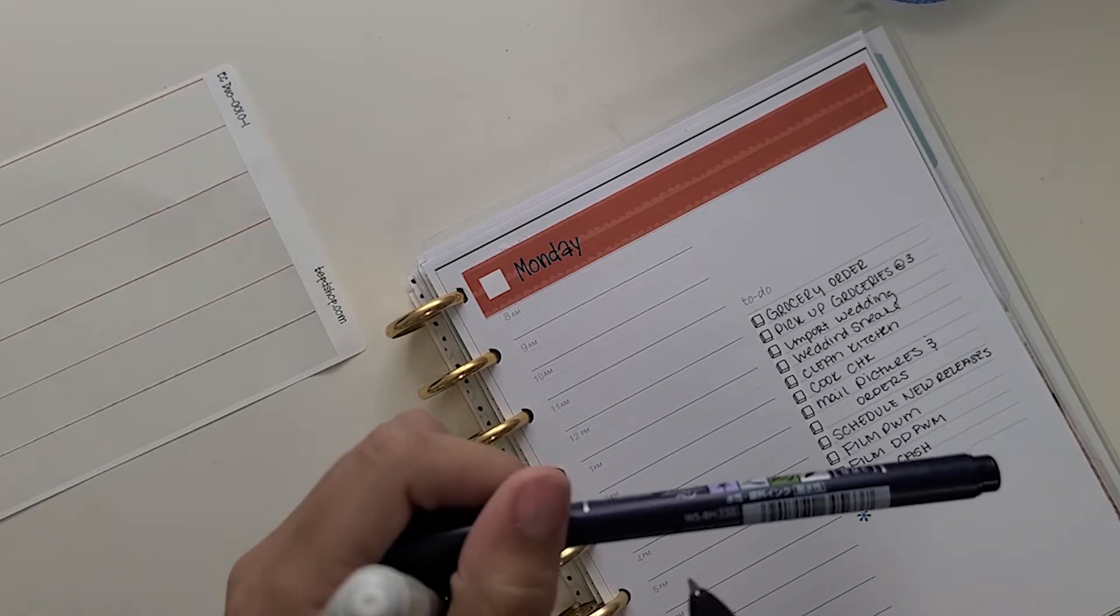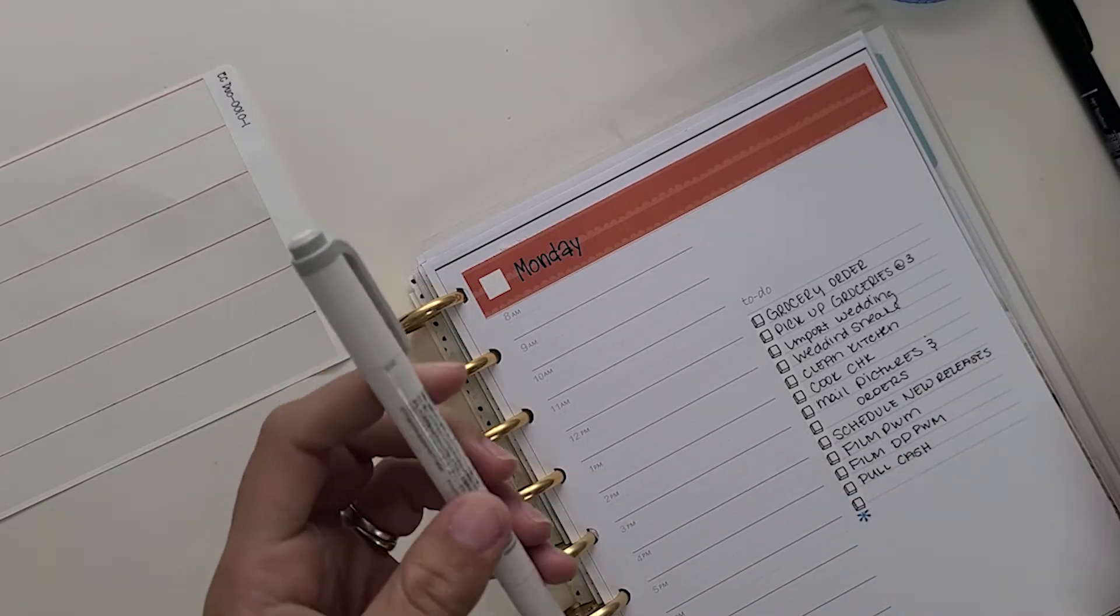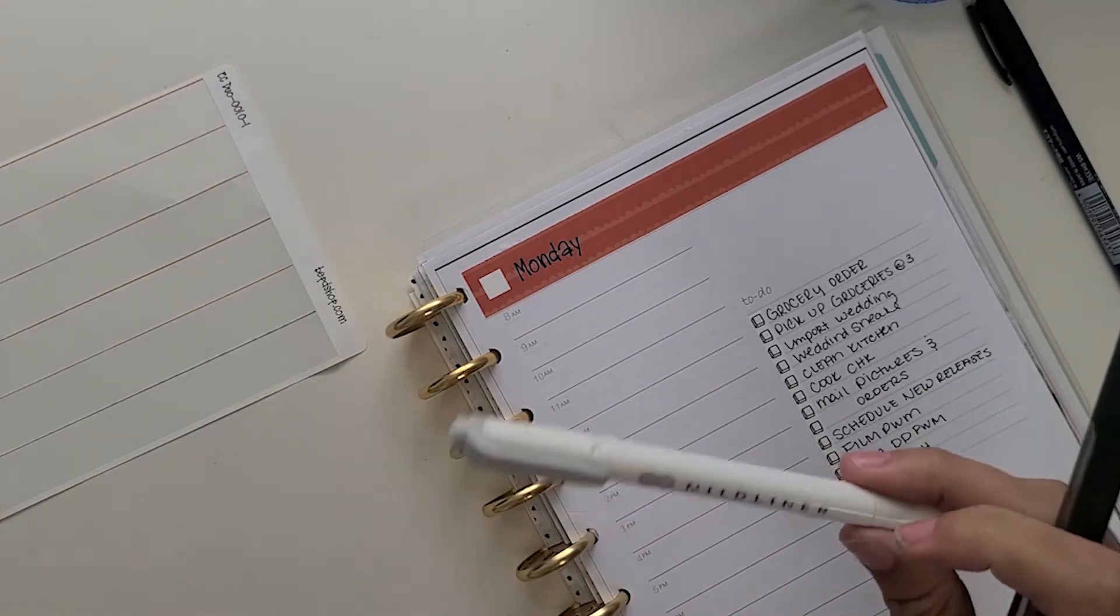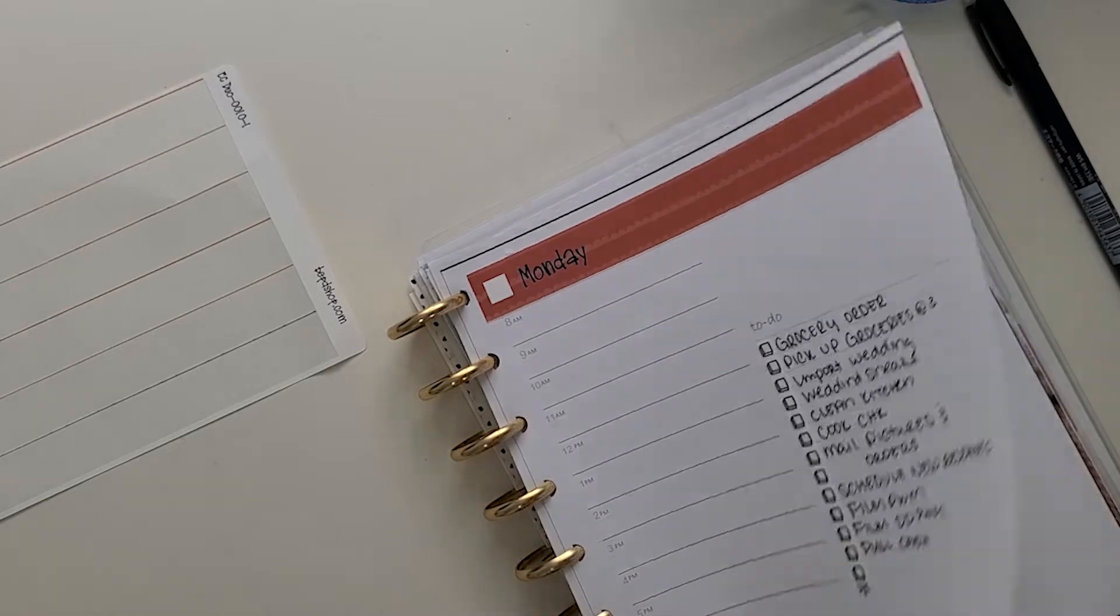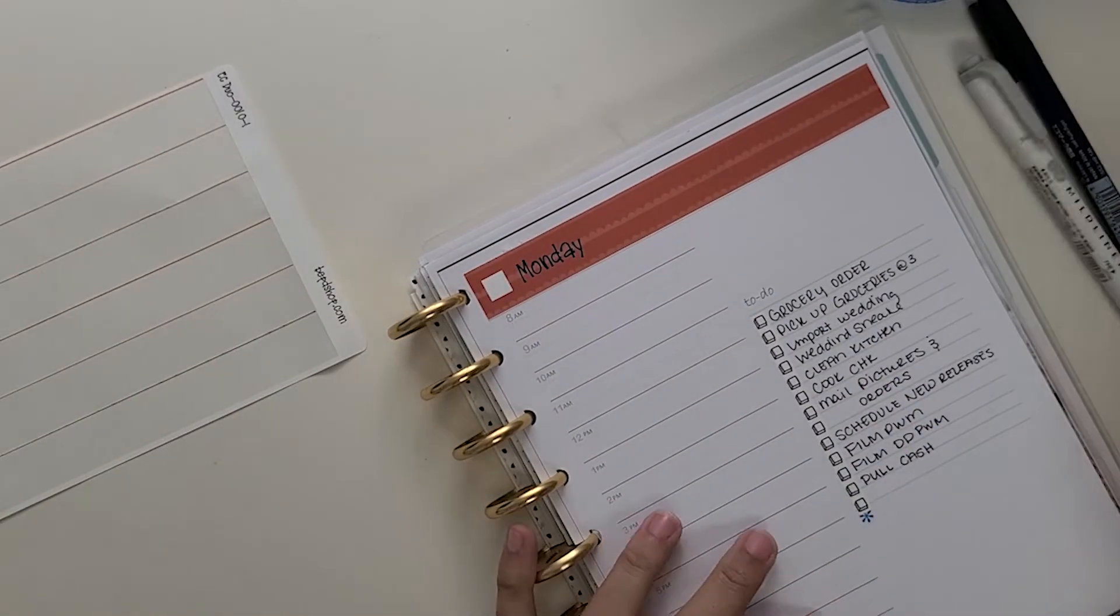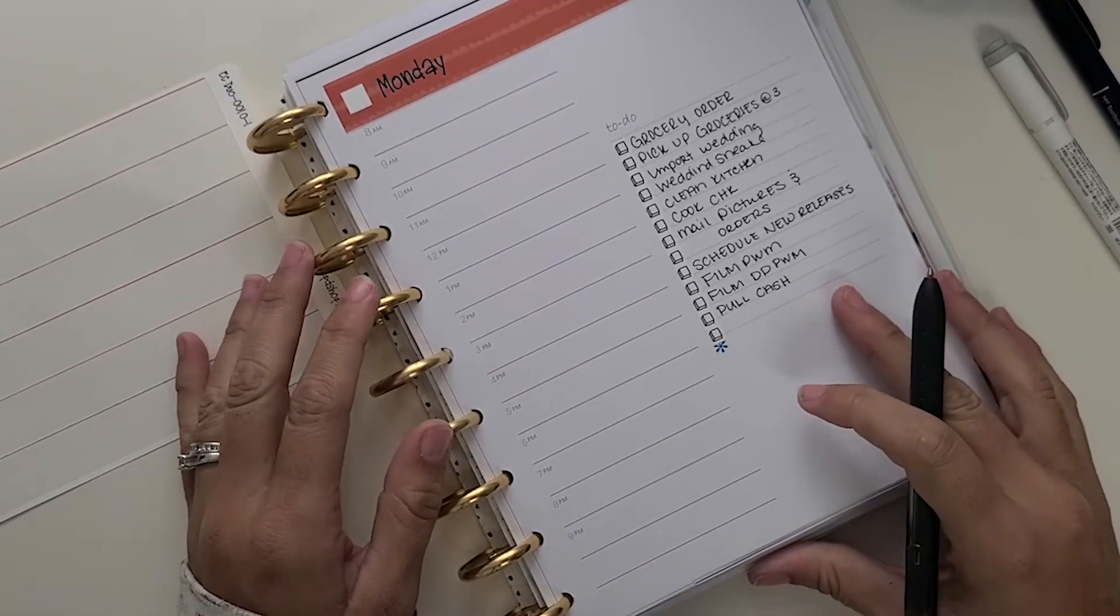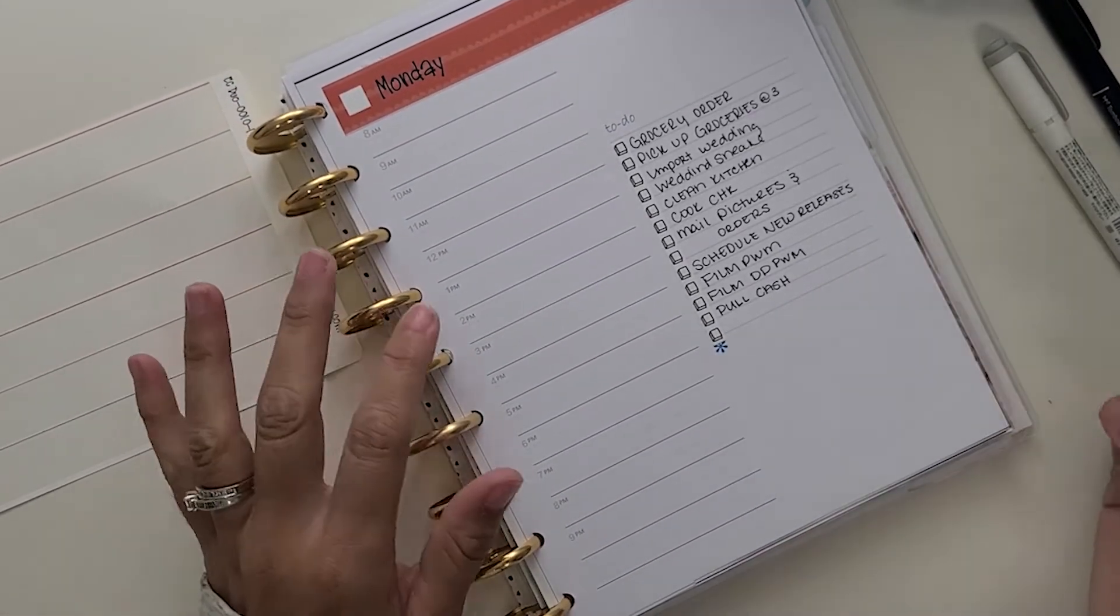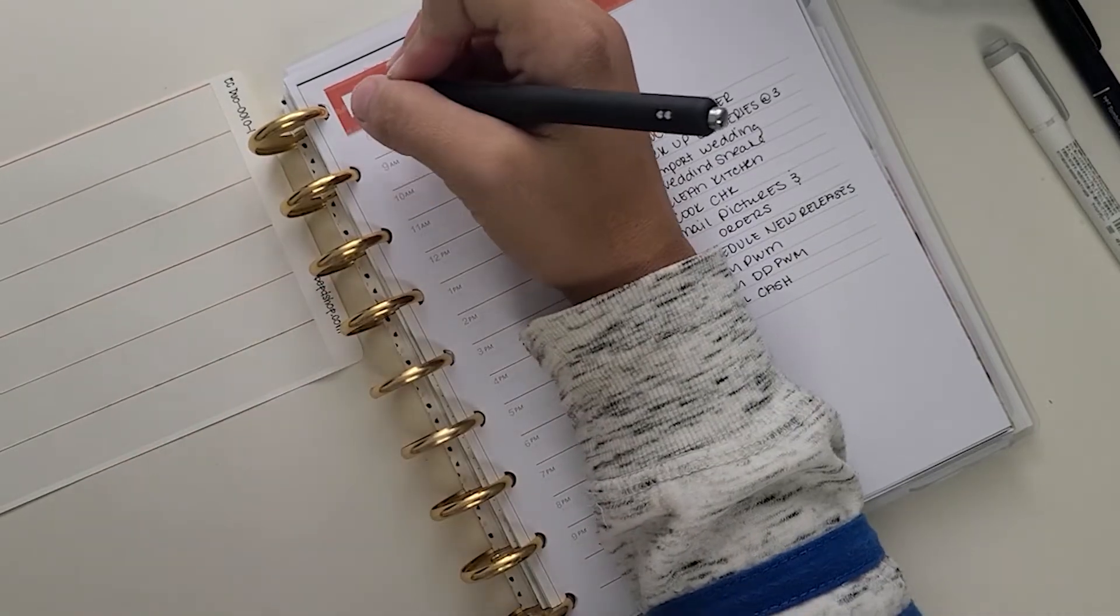But today we're not going to do that. Today we are just going to doodle and use what we have. So I think I'm going to use the Papermate Inkjoy 0.7, the Tombow Fudenosuke hard tip. I always use hard tip for my color. And I think the gray mild liner will work. Yeah, fantastic for this. And just kind of plan out my day. So it is the 21st, right?